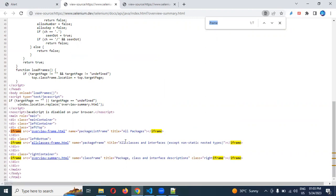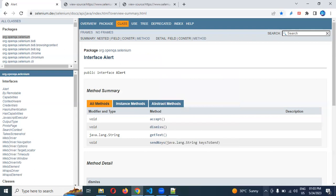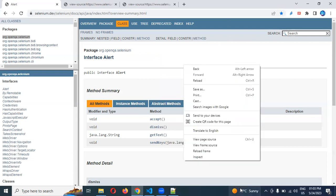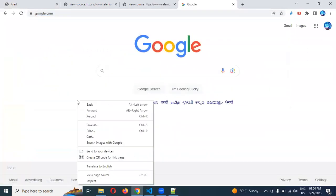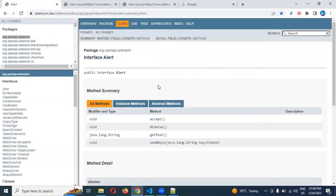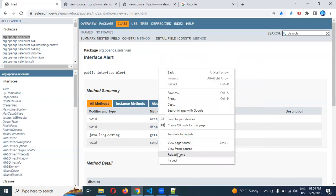How can we identify a frame? Whenever you right-click and inspect, you can see two additional options: one is 'View Frame Source' and the other is 'Reload Frame'. When you right-click on a regular page like Google, you only see 'Inspect' and 'View Page Source', but when you are on a frame, you see the additional two options — 'View Frame Source' and 'Reload Frame'. Whenever you see these two options, that element contains a frame.